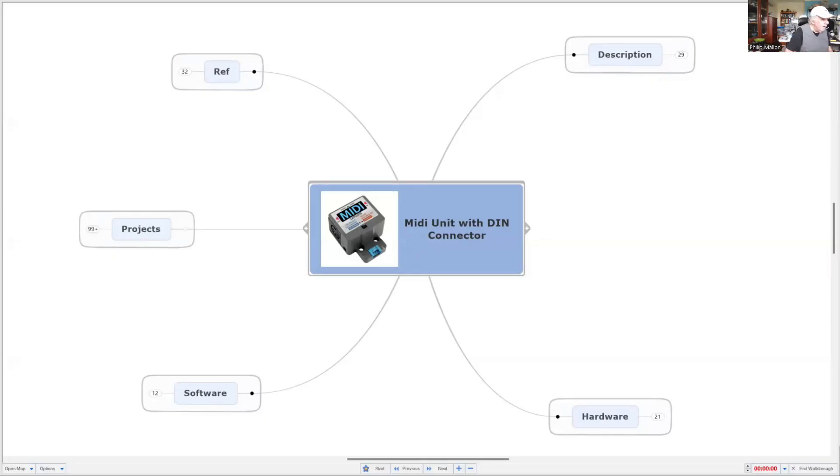Hi, I'm Phil, and today I'm going to look at one of the projects of the M5 stack MIDI unit with a DIN connector.